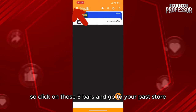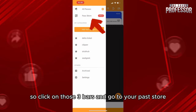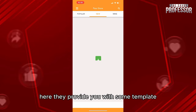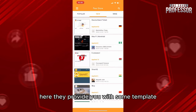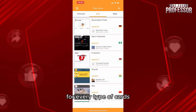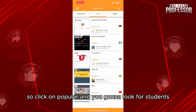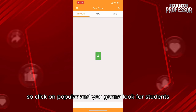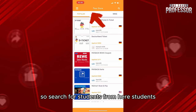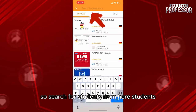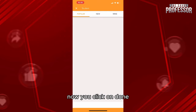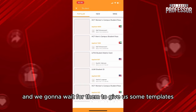Click on the three bars and go to your Pass Store. Here they provide you with some templates for every type of card, ticket, ID, code, etc. Click on 'Popular' and look for students — search for students. Click on 'Done' and wait for the templates to load.